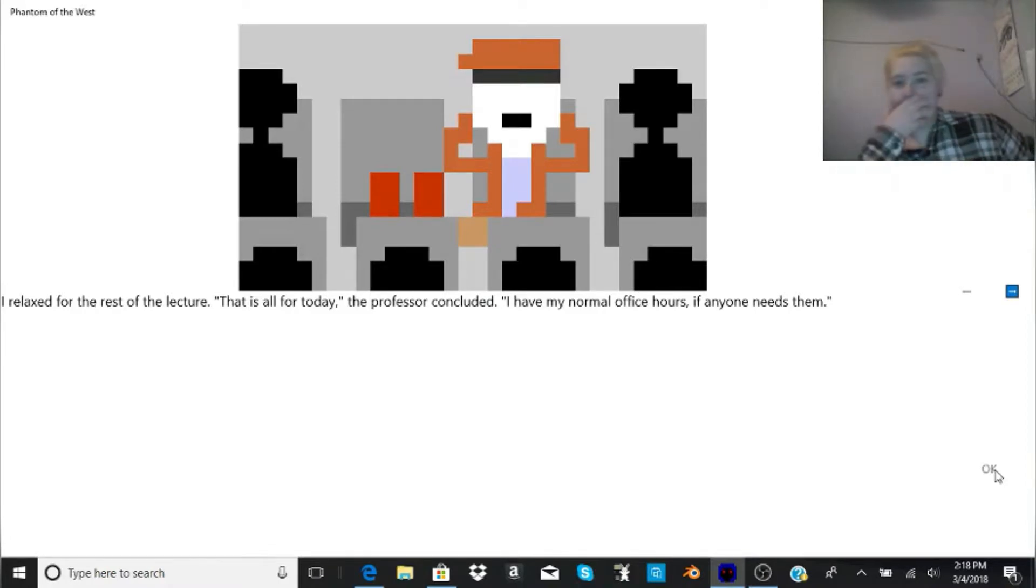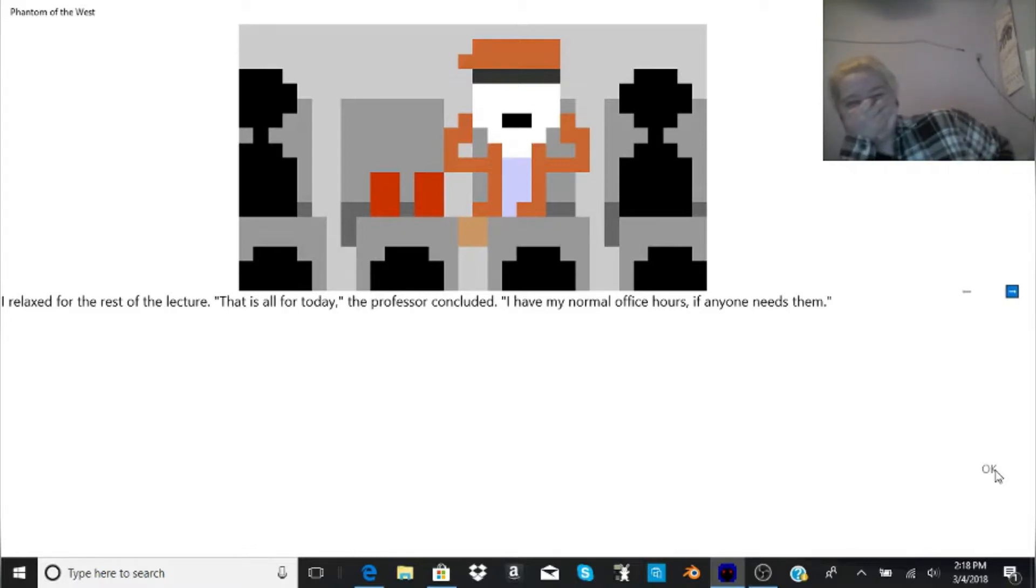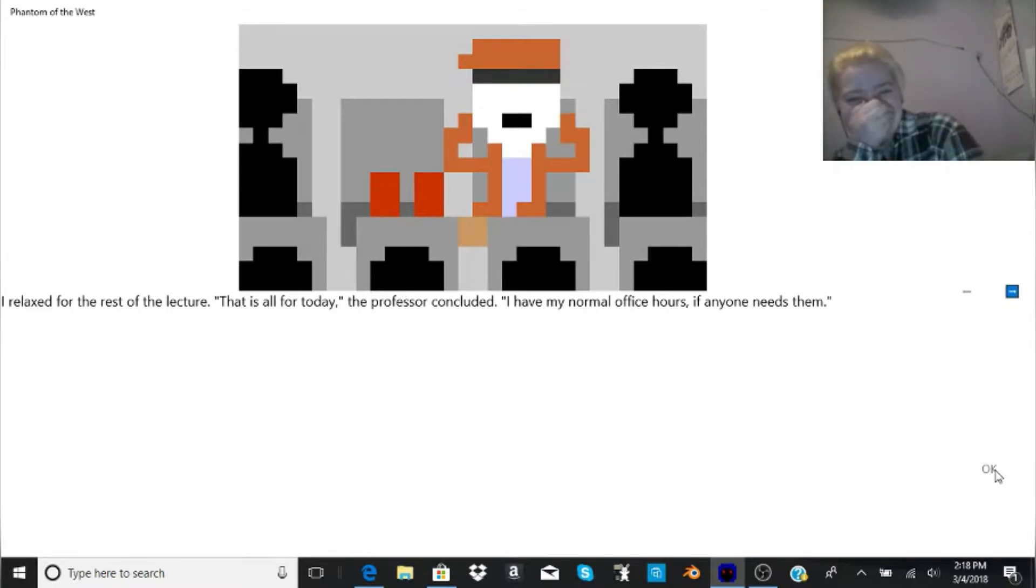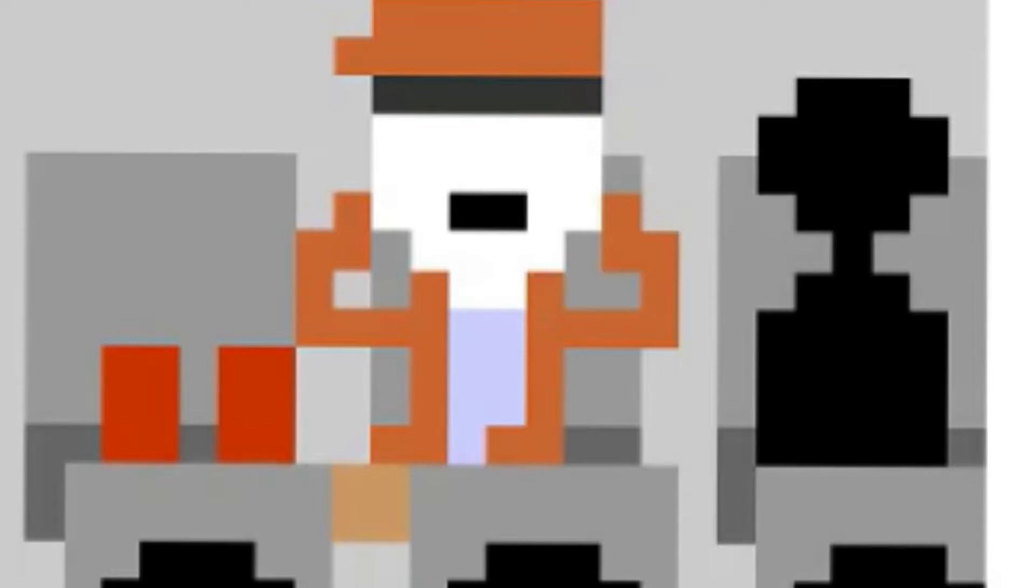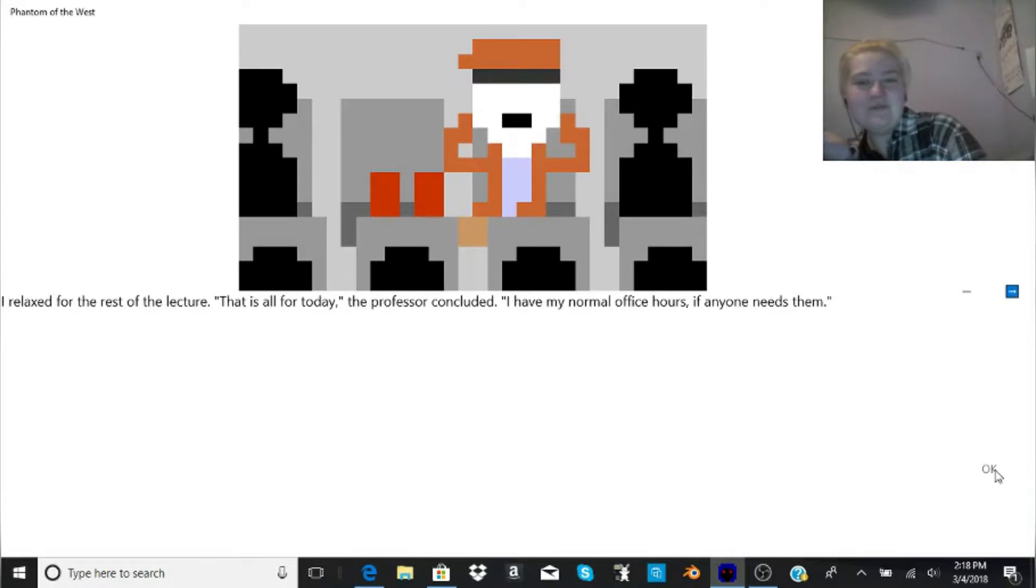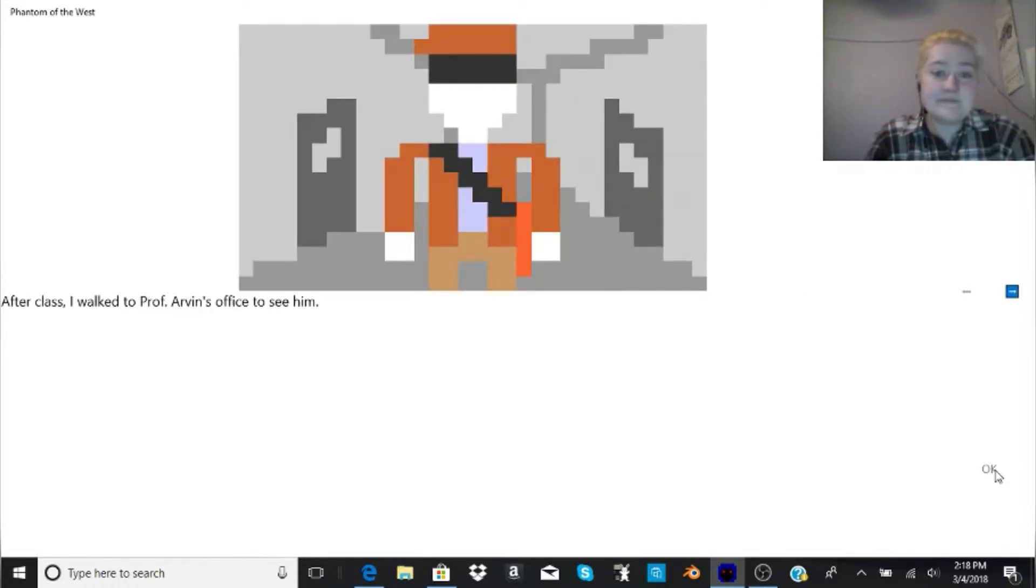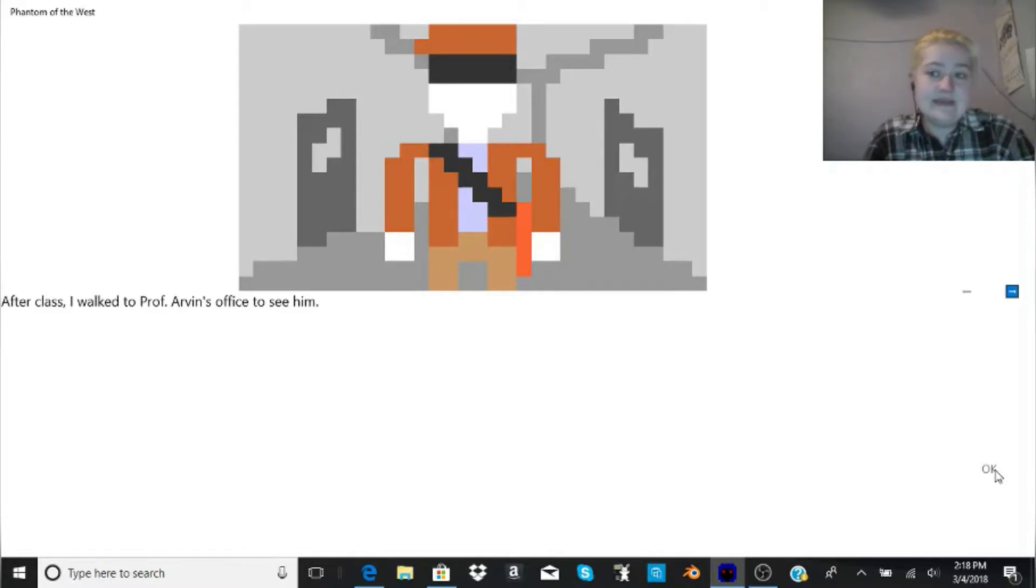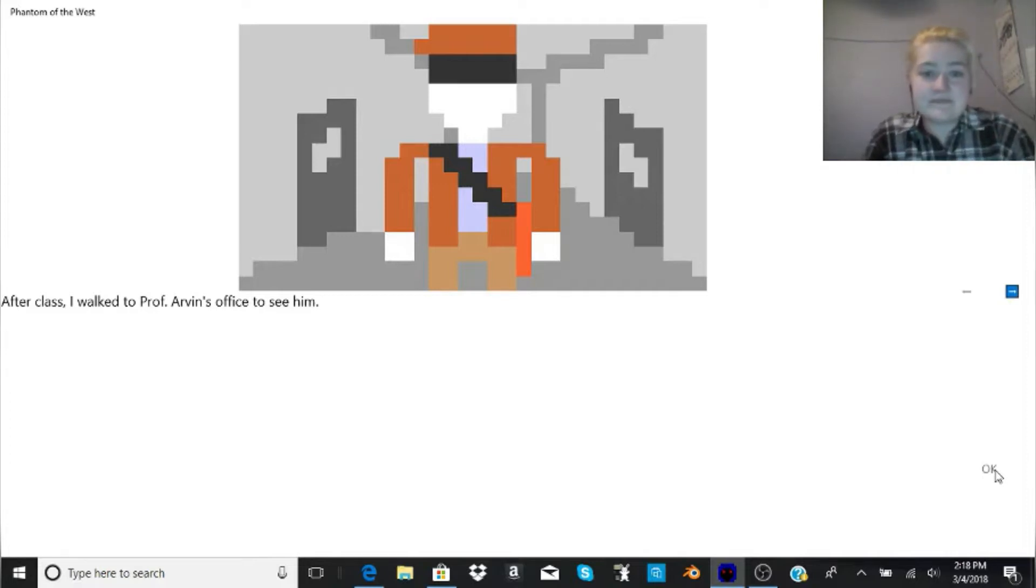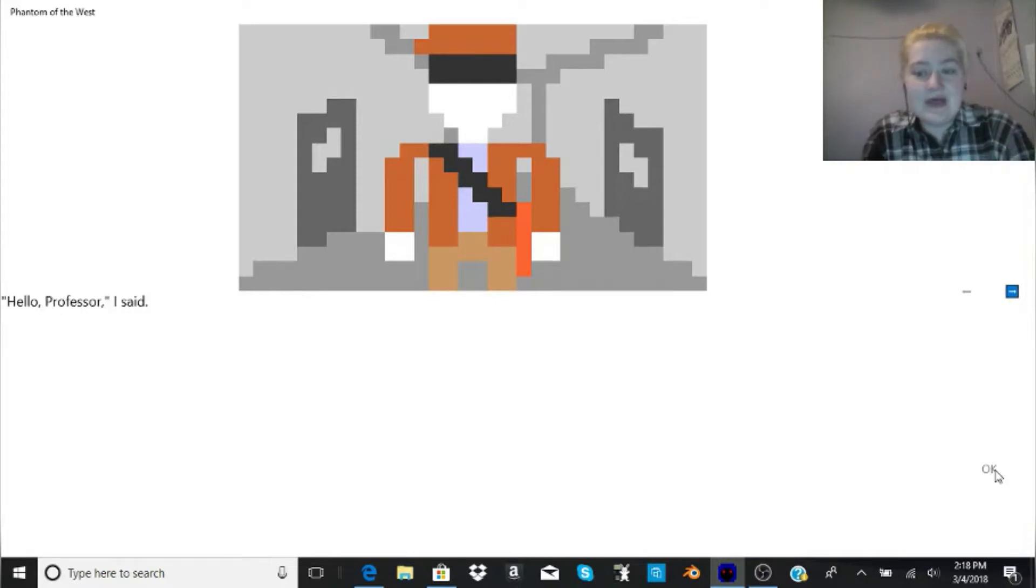Vanal was the goddess of romance. Few could resist her beautiful, leafy, green hair. Finally, Bekshtai was the god of tradition and the past. While he was not the leader, Bekshtai was perhaps the smartest of the group. Don't be judging me that I'm drinking a chocolate shake from Jack in the Box. I relax for the rest of the lecture. That is all for today. The professor concluded. I have my normal office hours if anyone needs me.